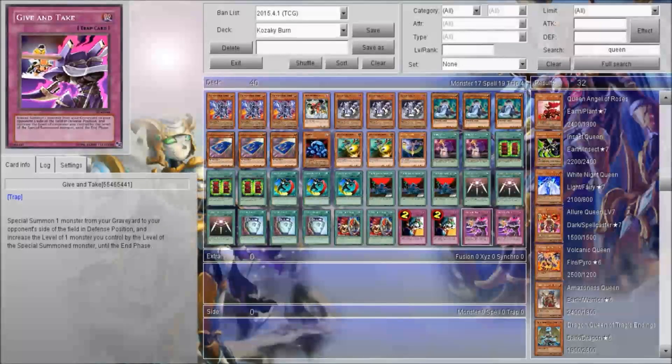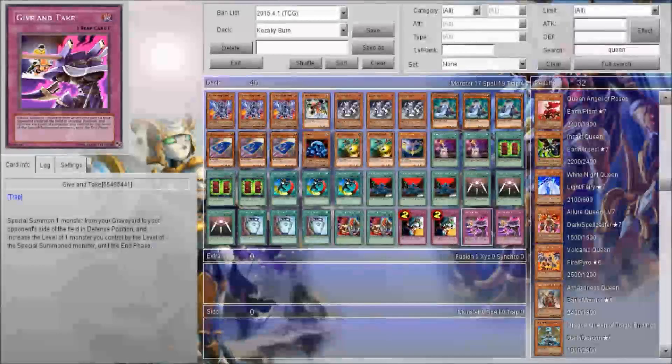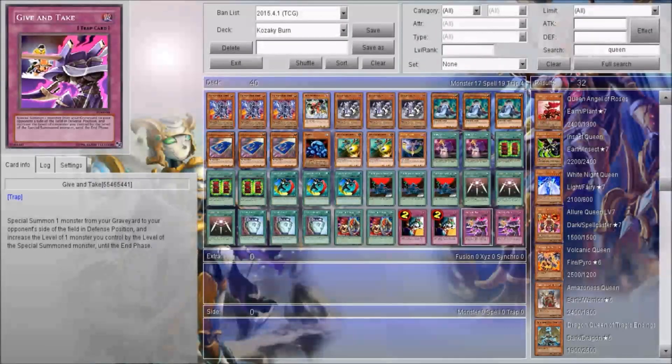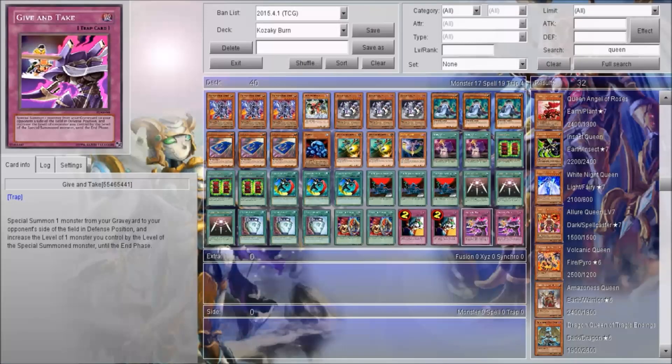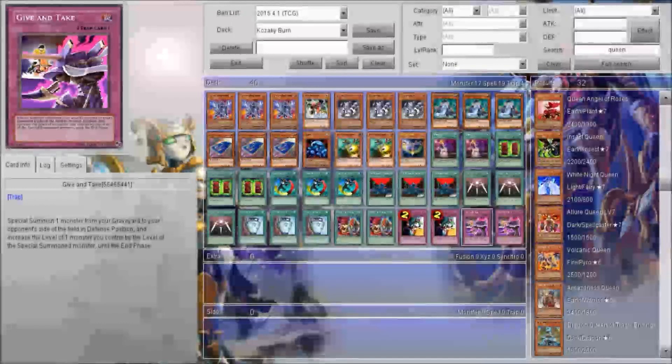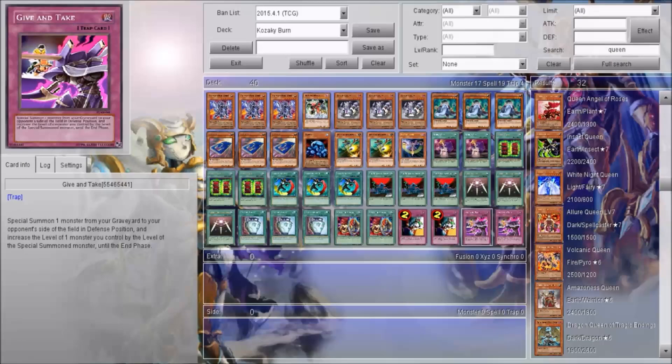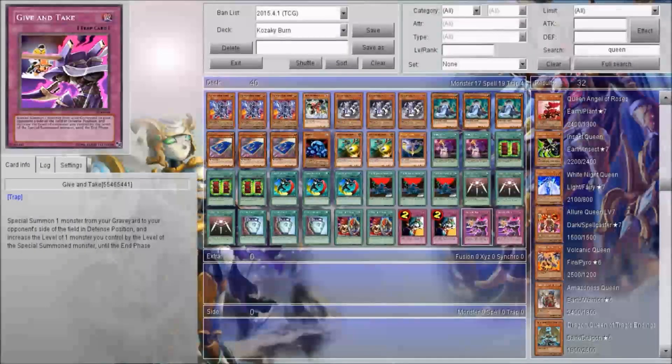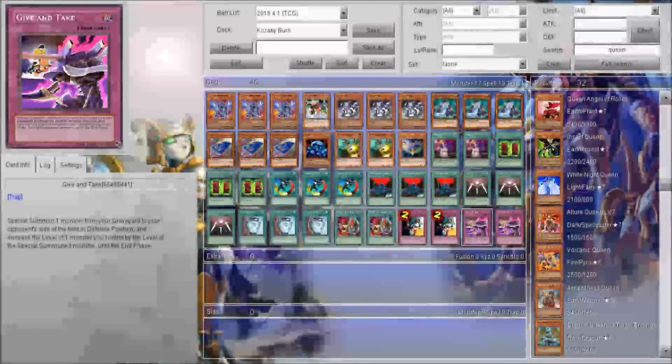Anyway, this has been a Kasachiburn deck profile. Thank you guys for watching. Be sure to check out the five duels using this deck, and be sure to check out other guides and videos on my channel. Please subscribe. Later.